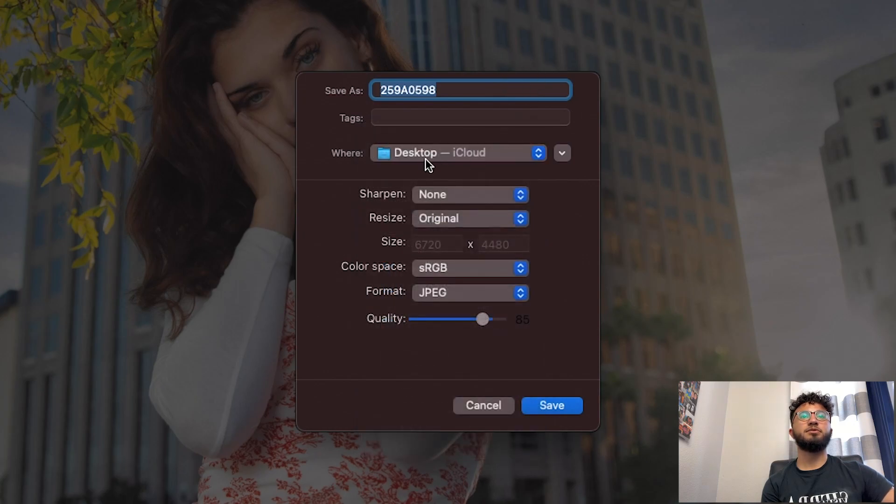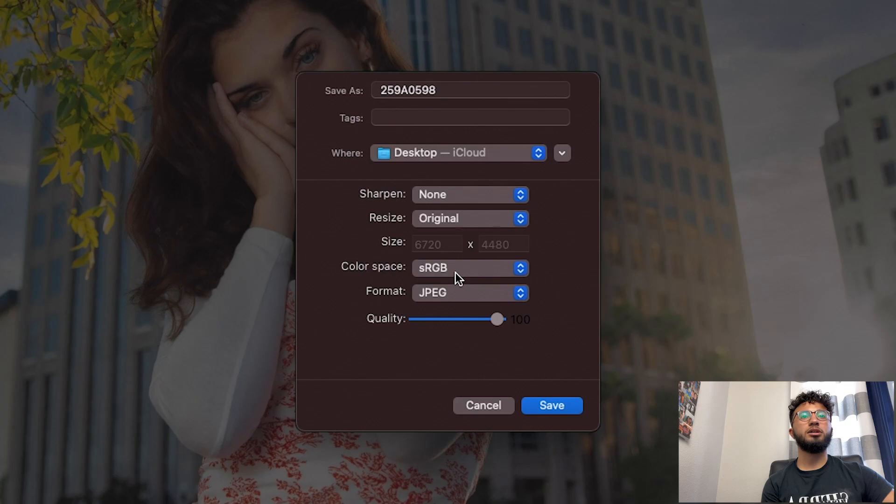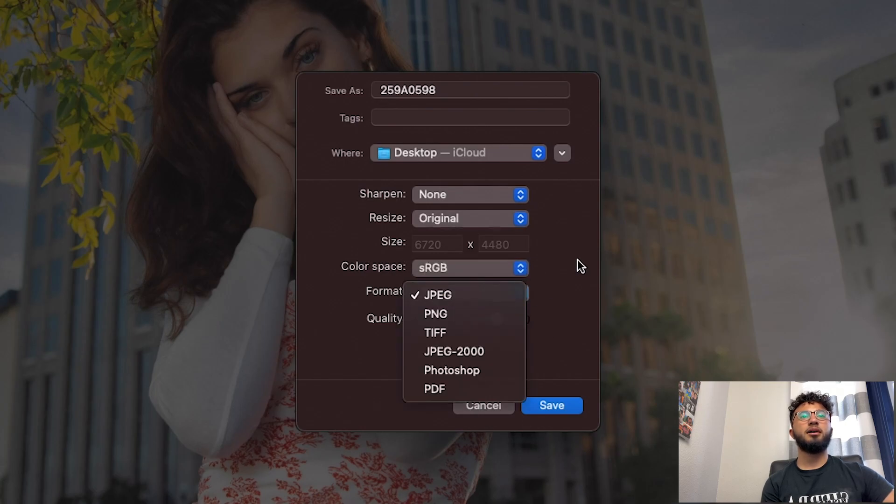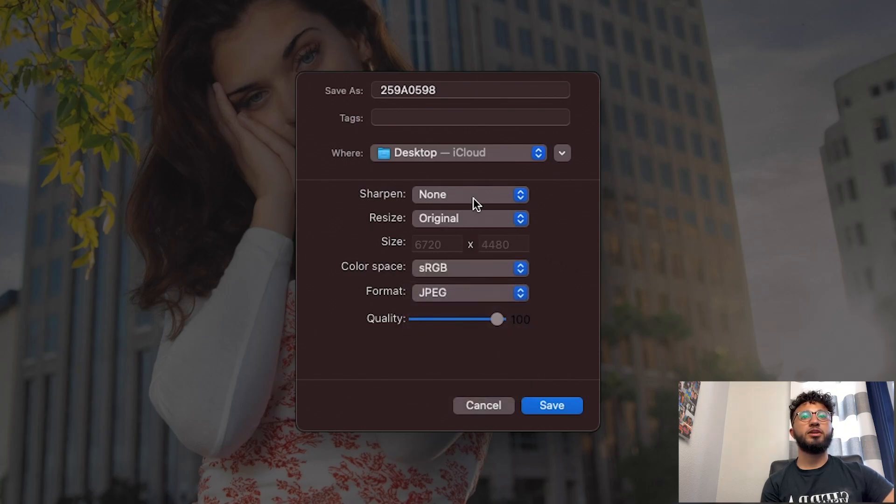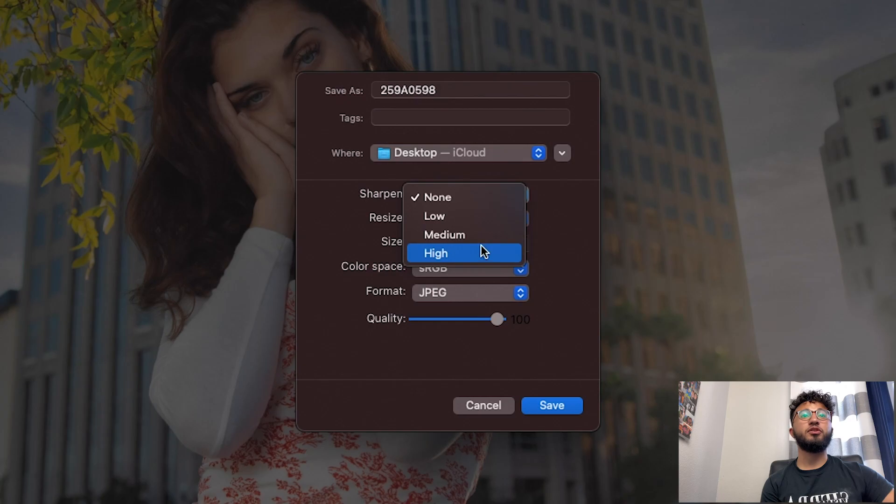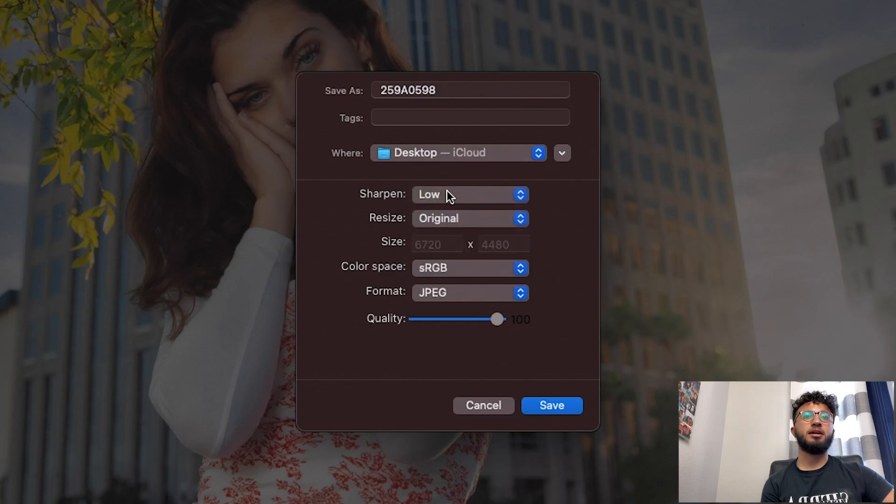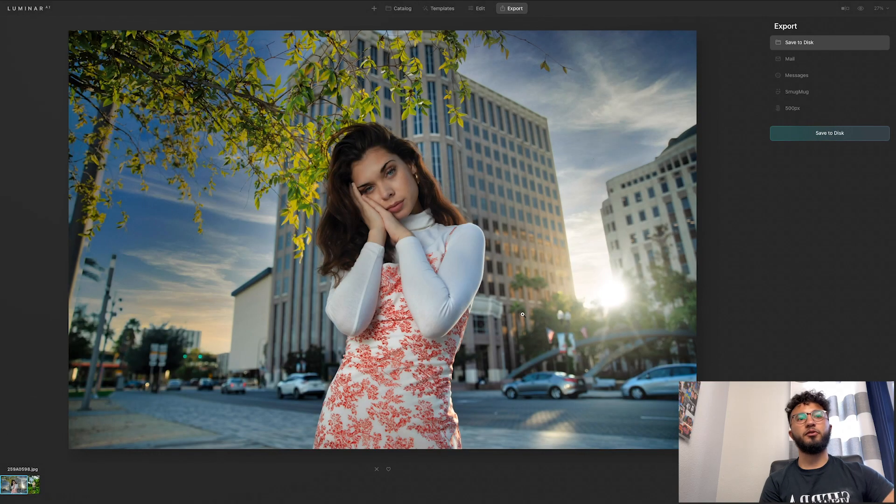And you can also change the quality, the color space, the format, resize it, and you can also add sharpening. So I'm just going to add glow sharpening and I'm going to save it. And that's basically it for the app. Honestly, I love it, I think it's a good tool just to take, so you have your photo here, you have your edit from Lightroom, you think you're done, you import into Luminar AI.